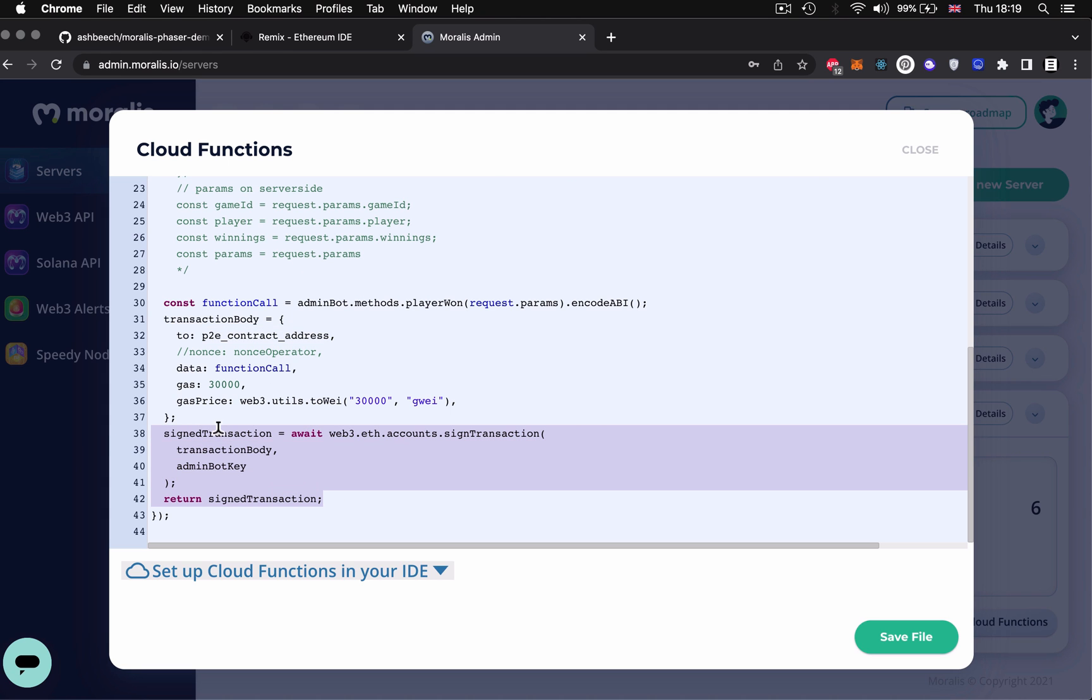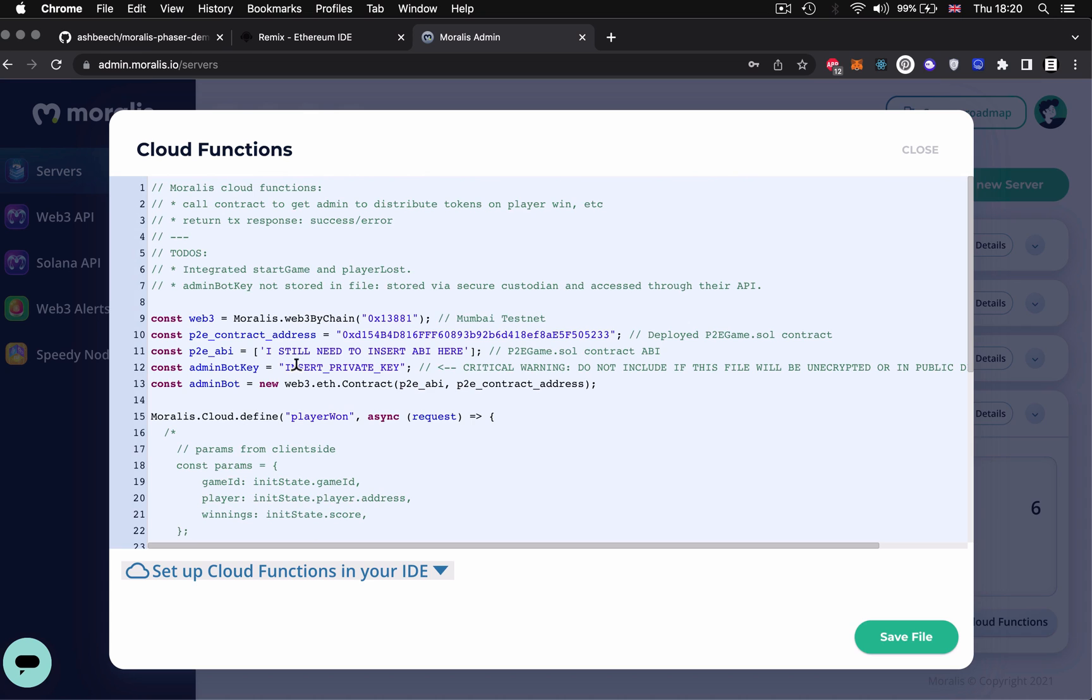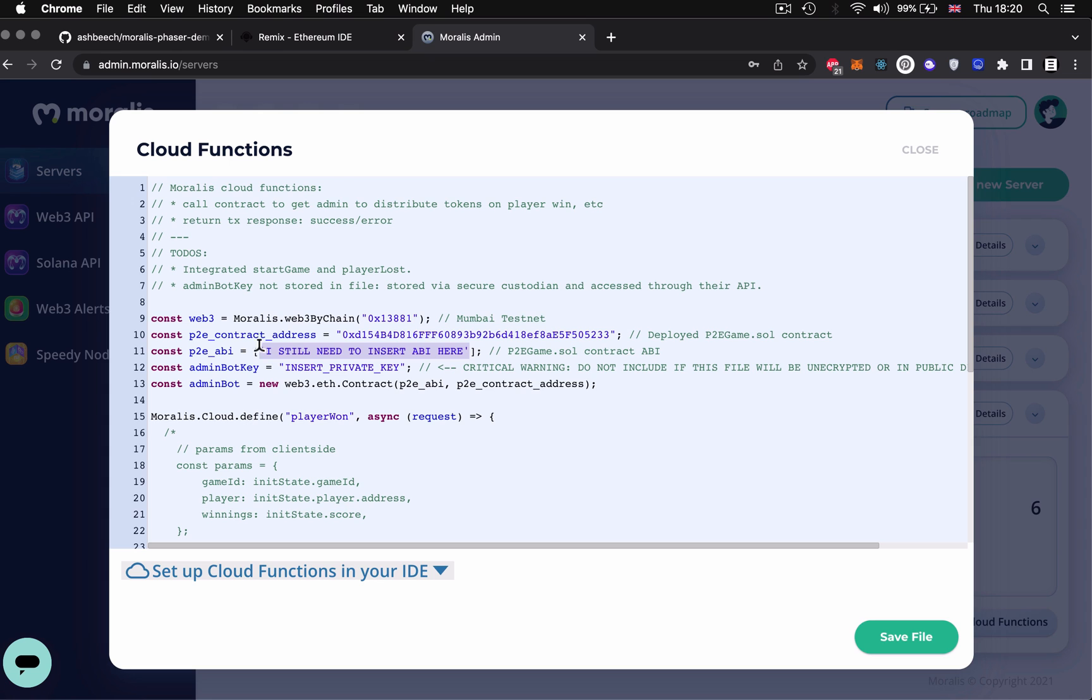The admin functions in this cloud file are going to be dealing programmatically with all the escrow interactions that needed to be automated. So these cloud functions need to be pointed at the deployed play to earn smart contract and we also need to include that smart contract's ABI as well.